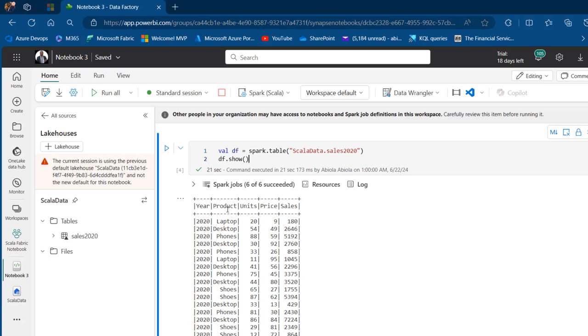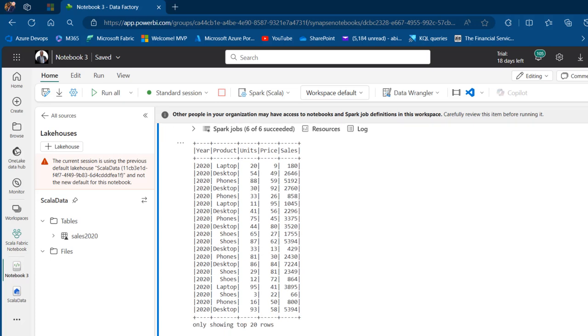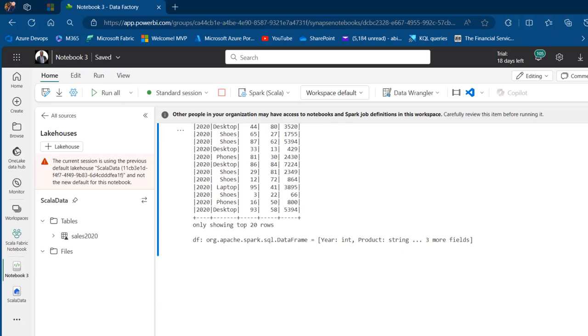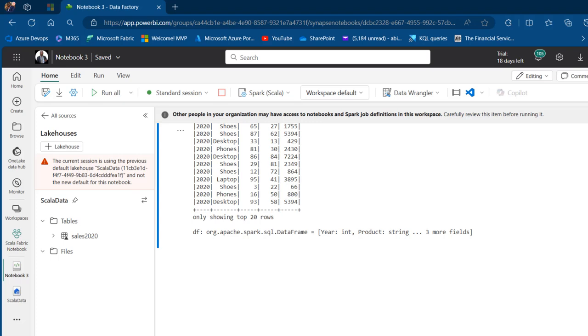We have the Year, Product, Units, Price, and Sales columns displayed. What about if we want to actually perform some filtering? Let's filter to see all the products that equal Laptop.